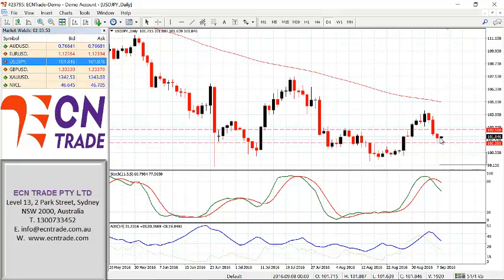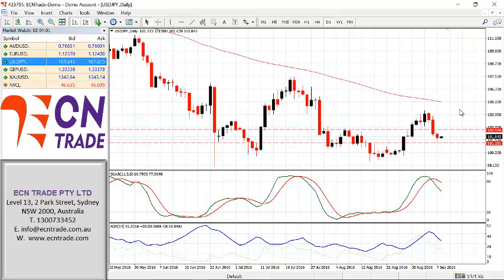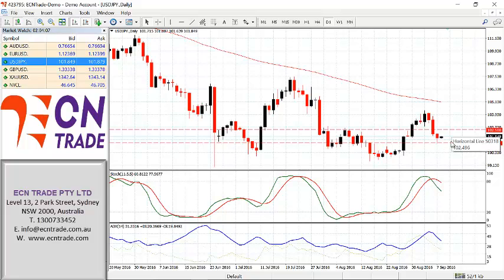If this level holds, we could see a move back to the upside. It would need to clear 102.60-70 to get that move back up further towards 104 to 106. However, in the next 12 to 24 hours, if we don't get that break to the upside and we see a move sub 101.25, this will expose further weakness.